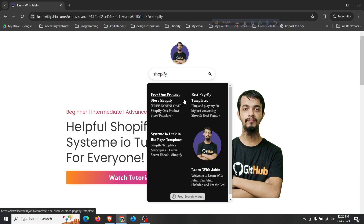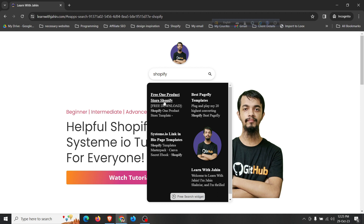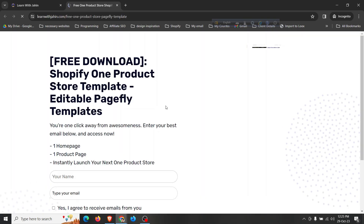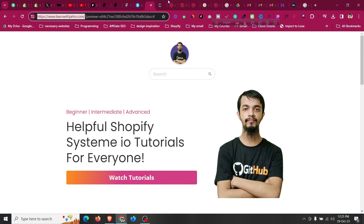As you can see, everything with 'Shopify' is showing — results like 'Free One Product Store Shopify', 'Best PageFly' — everything that contains 'Shopify' is appearing in the results. If you click on a result, the post has 'Shopify' in it, which is why it's showing. This is how the search functionality works.